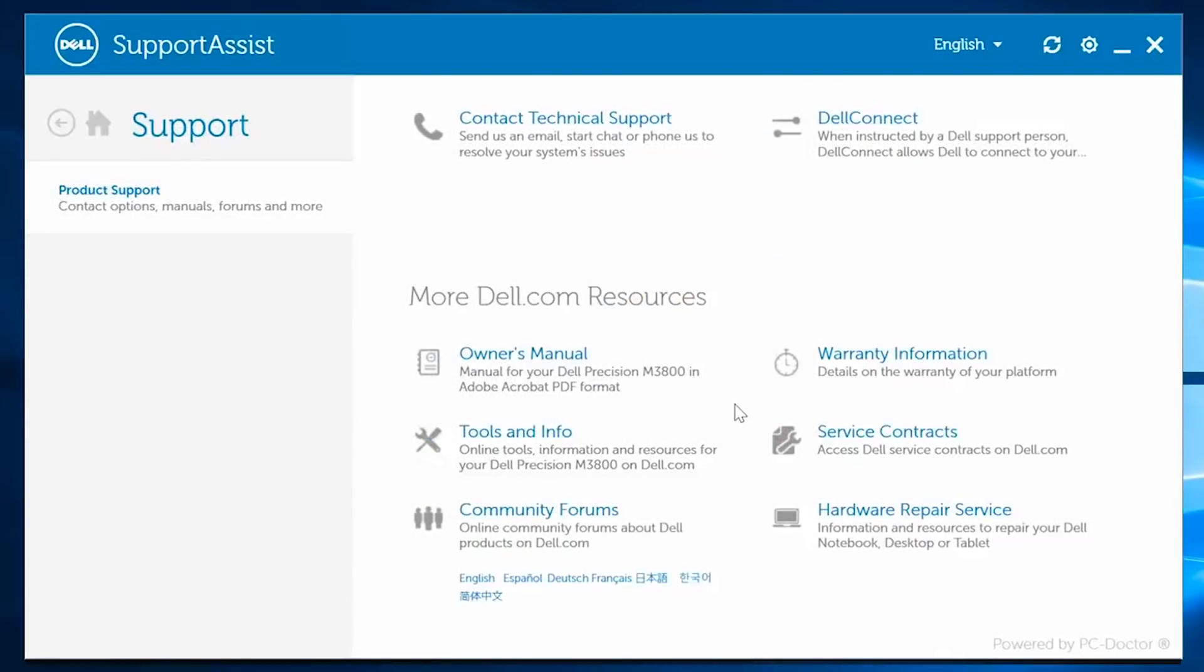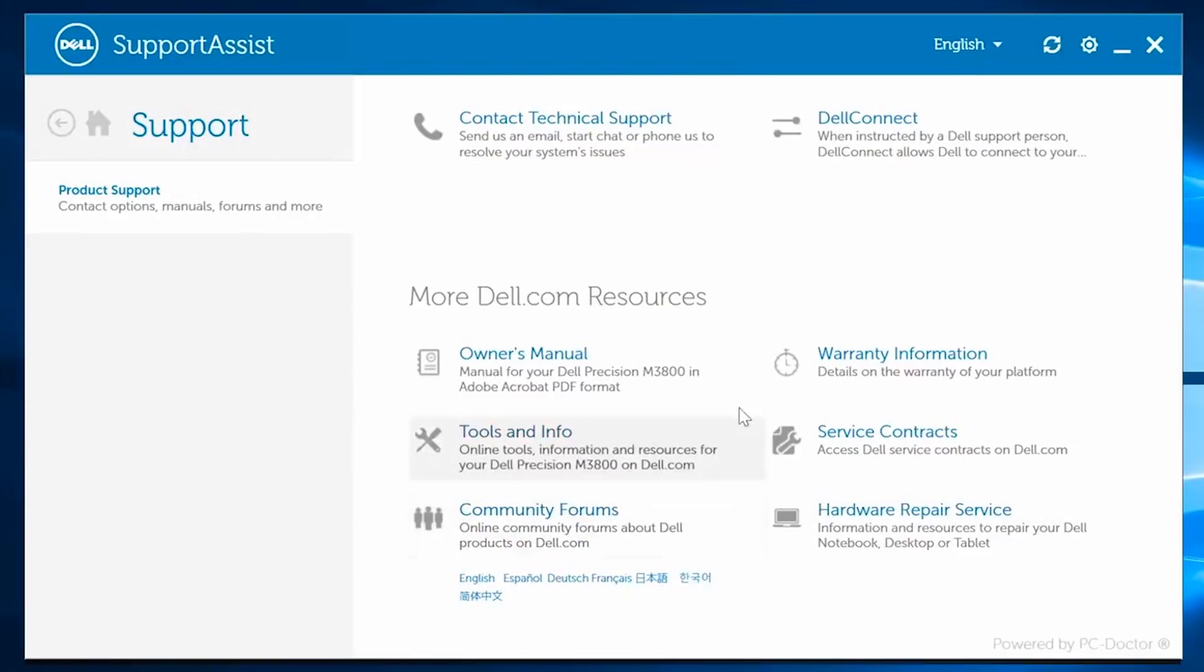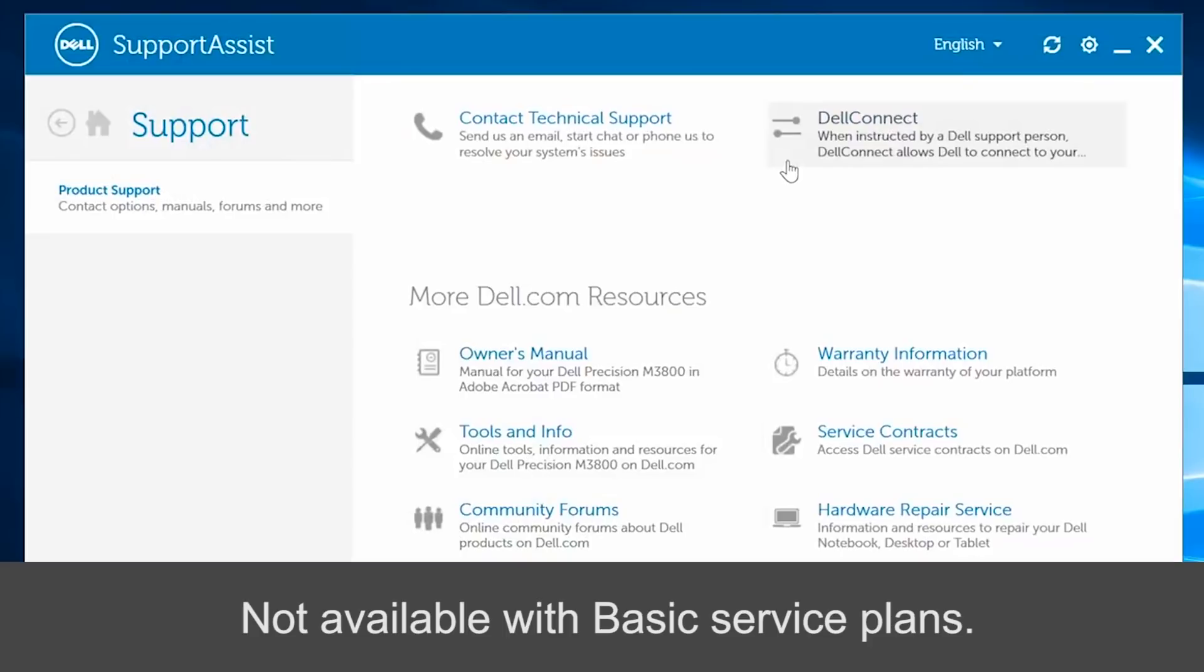Get Support directs you to support resources. You have easy access to your Owner's Manual, you can learn more about hardware repair service information, and join in any of Dell's community forums. You can also utilize the Dell Connect service, which allows a Dell support agent to actually connect to your device and take control remotely in order to resolve issues.